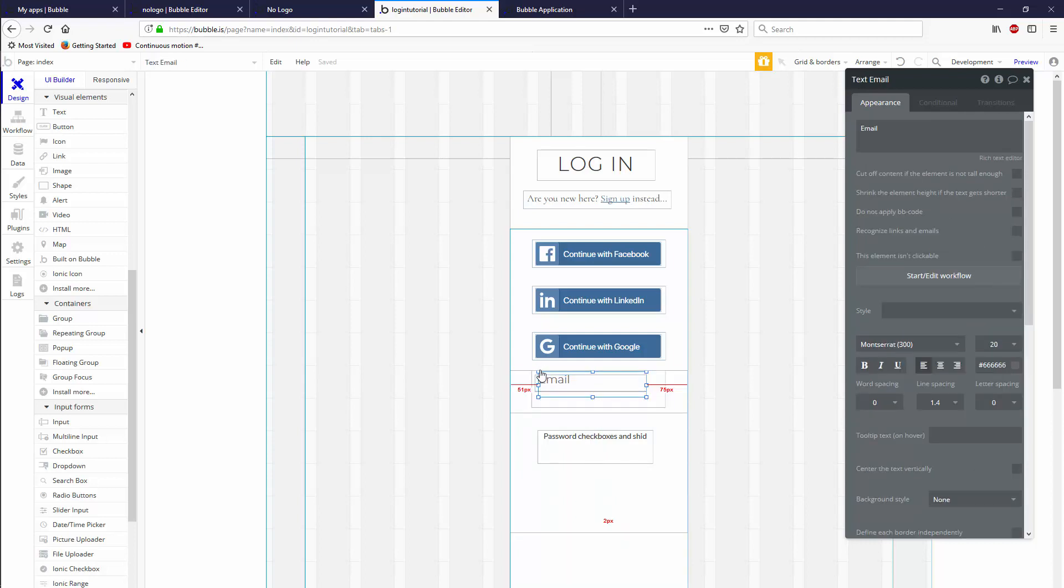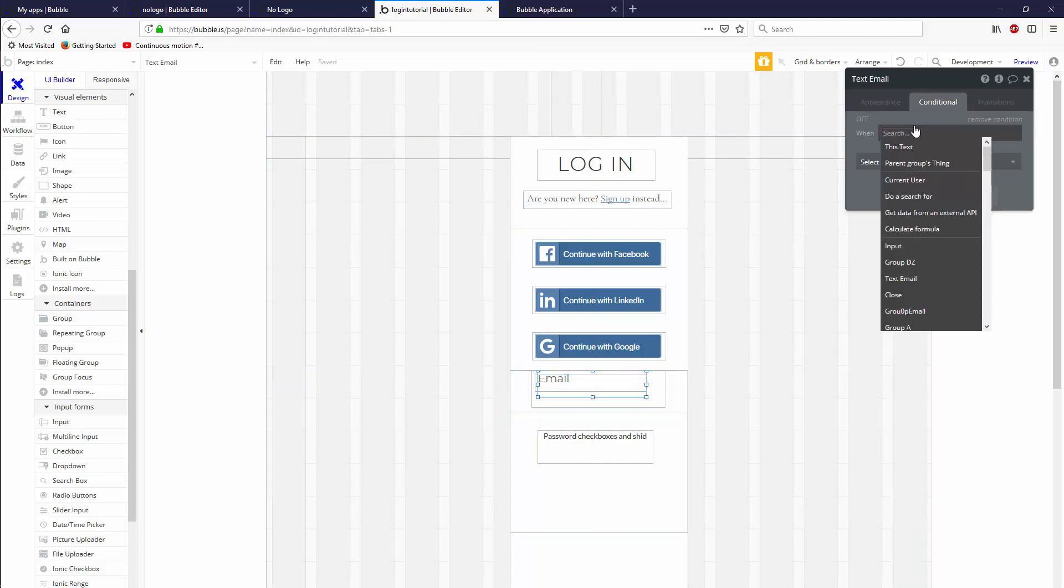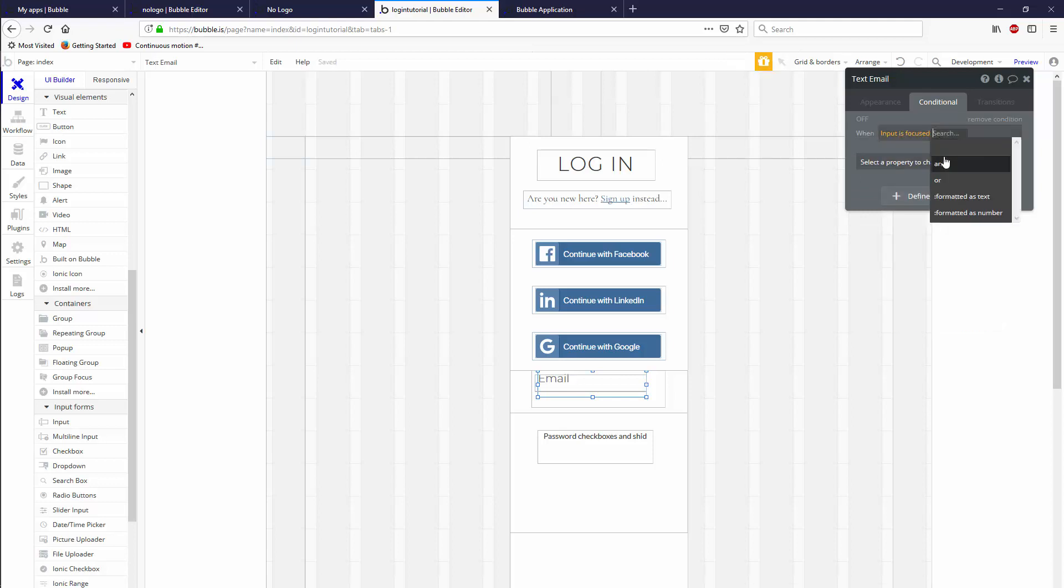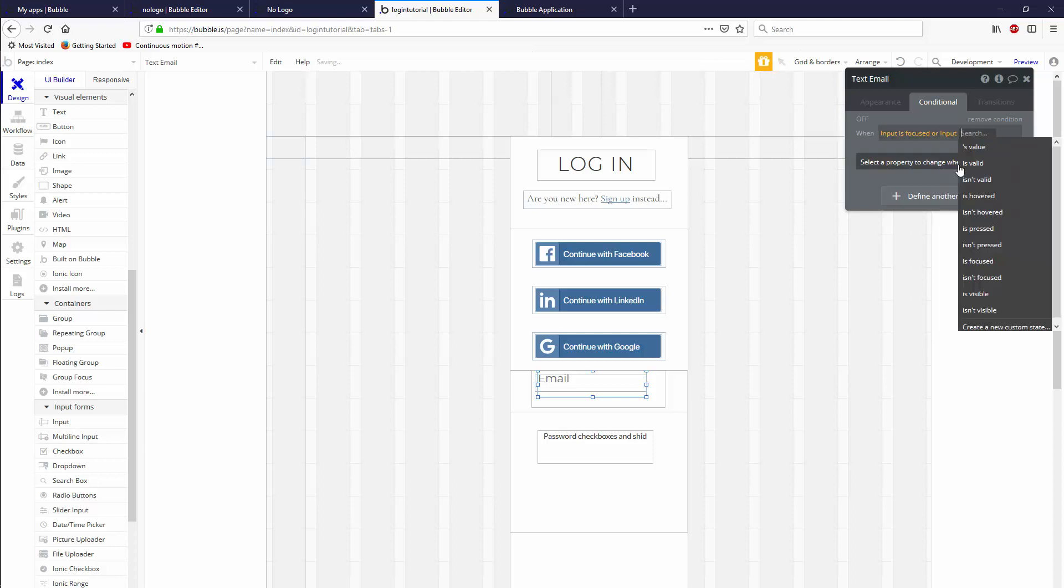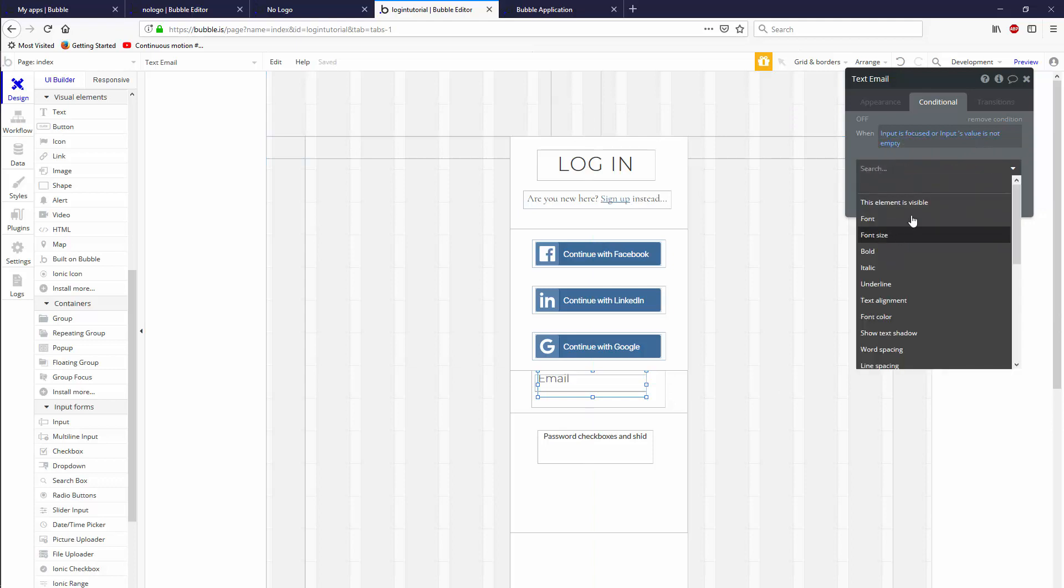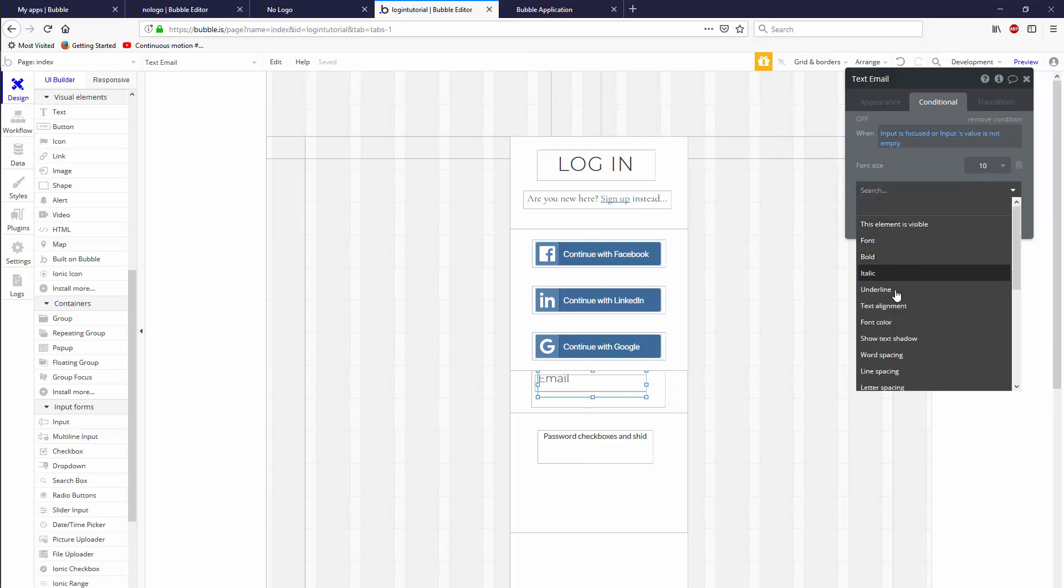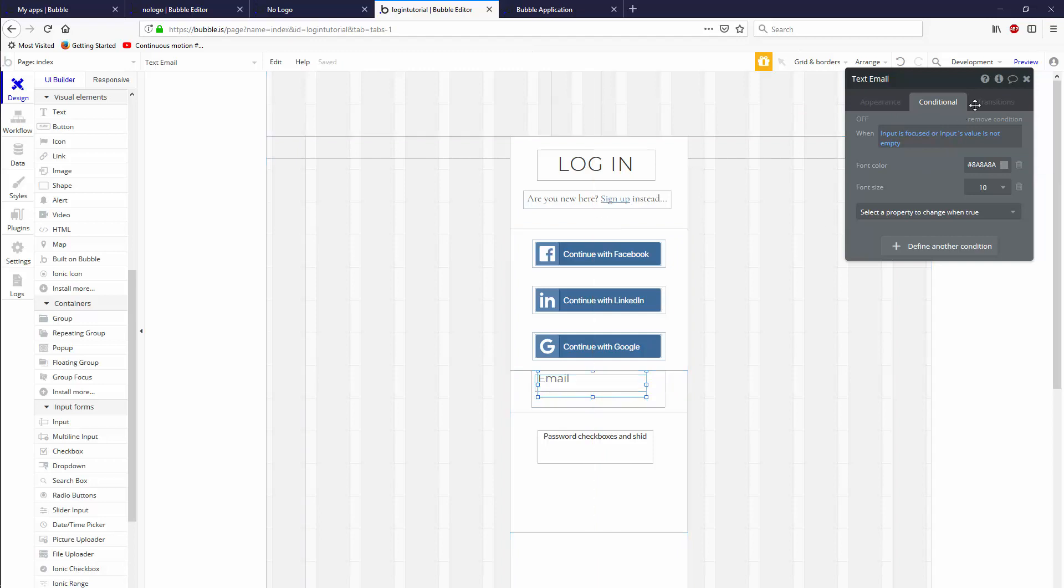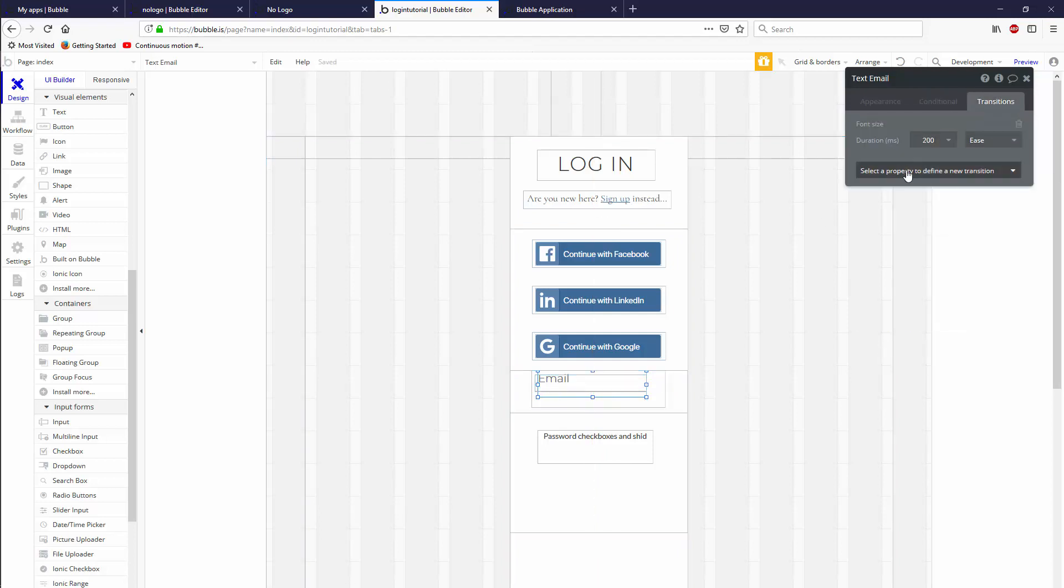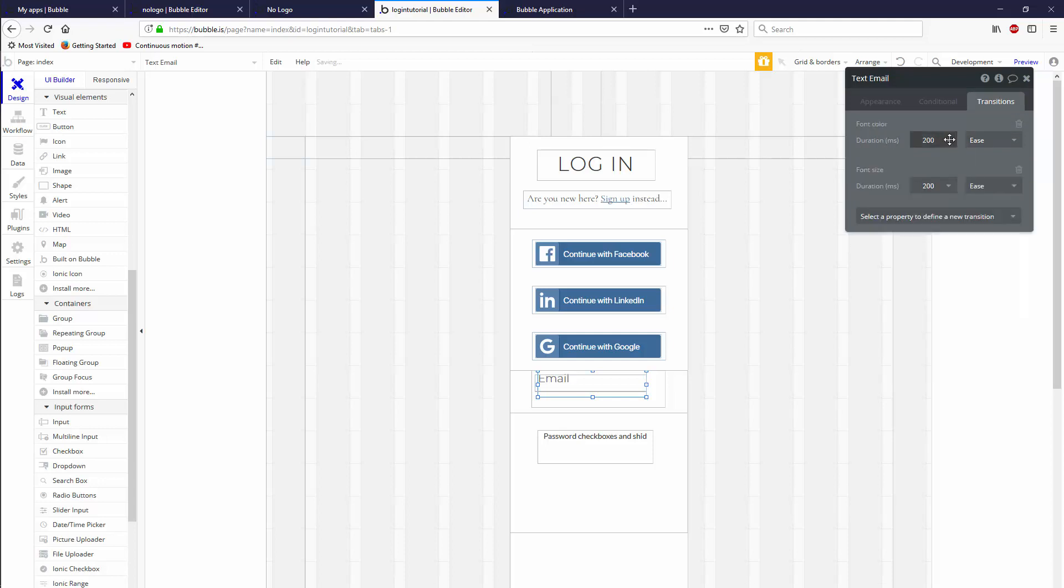So now what we want is when we click on the input, this email thing goes and hides up at the top left of the input itself. So we do conditional when input is focused or if the input has a value in it. So inputs value is not empty. Then we want the font size to be 10, and we also want the font color to be a little bit more faded so that people focus on the actual input itself. We can add transition for both of those, 200 is fine. I use 250.